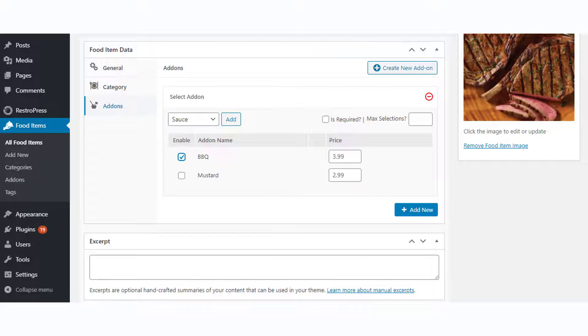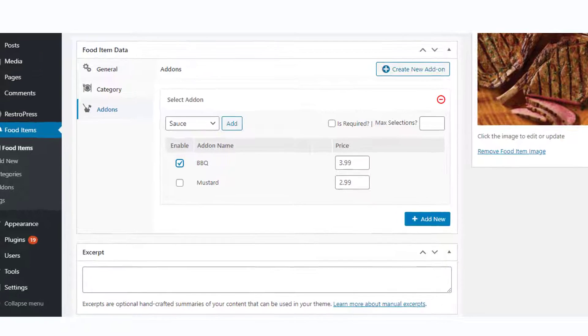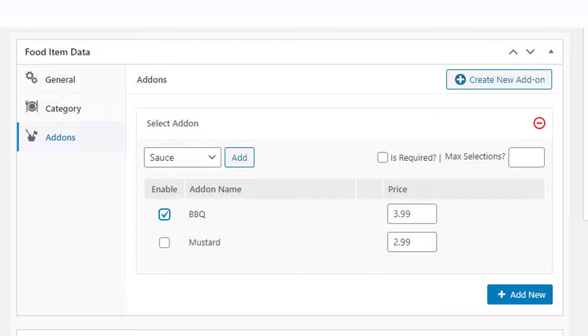If you have add-ons with a food item, you can add it too. For this example, we are creating an add-on: barbecue sauce.